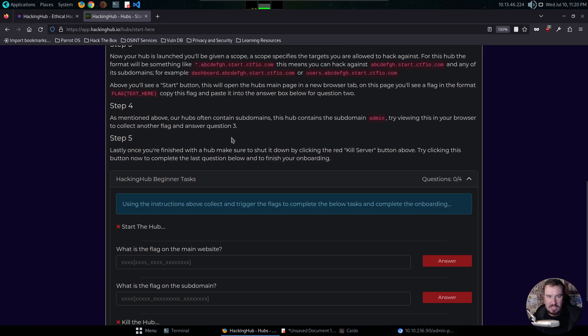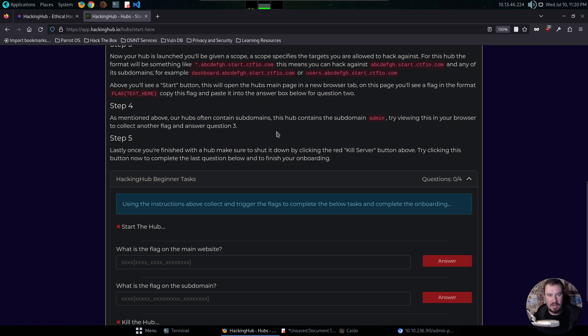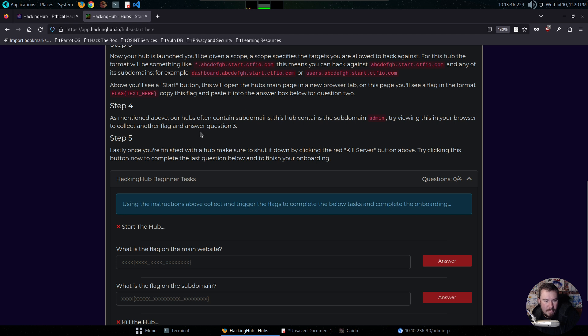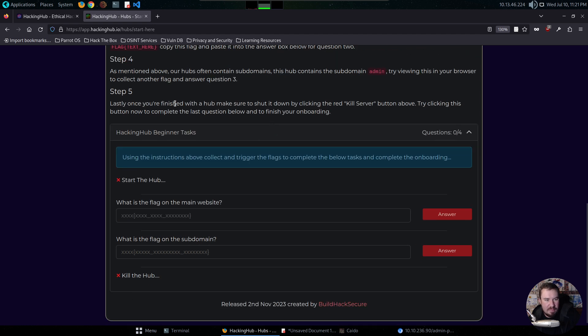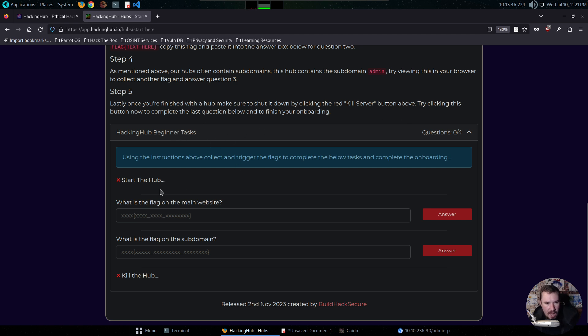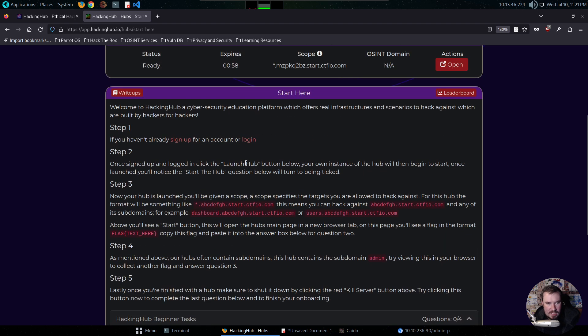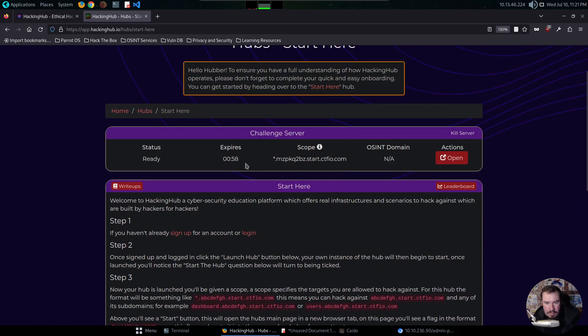Above, you'll see a Start button. This will open the hub's main page in the new browser tab. On this page, you'll see a flag in the format of flag text here. Copy this flag and paste into the answer box below for question two. Step four, as mentioned above, our hubs often contain subdomains. This hub contains a subdomain admin. Try viewing this in your browser to collect another flag and answer question three. And finally, step five, lastly, once you're finished with the hub, make sure to shut it down by clicking the red Kill Server button. Try clicking this button now to complete the last question. Well, I want to do the hub first.